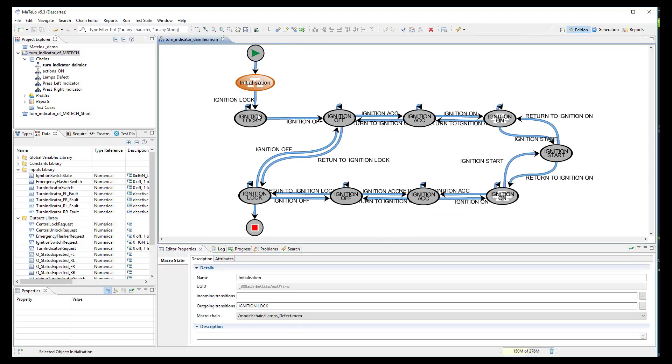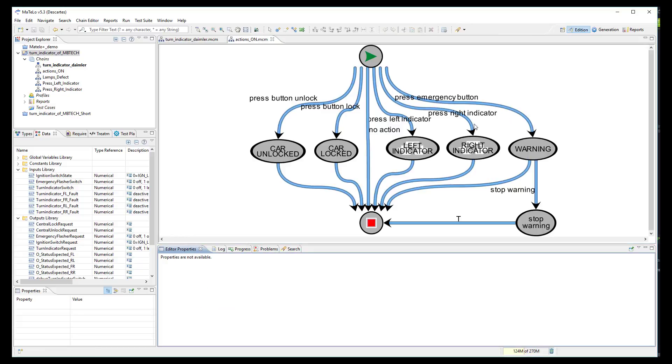Then, we define the ignition workflow like we saw before in this video. When we enter into the ignition on state, we can see the different actions the user can perform.